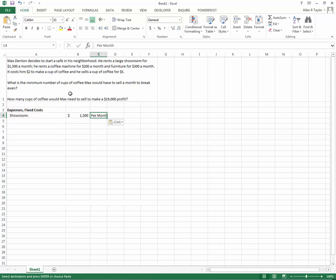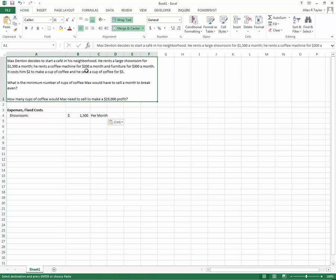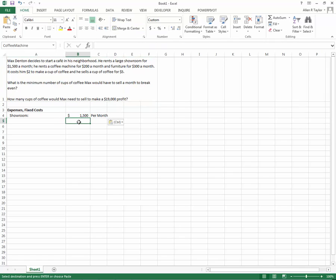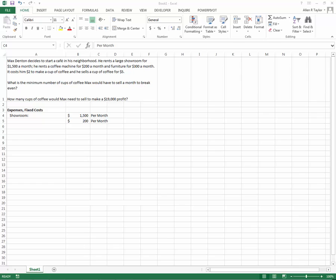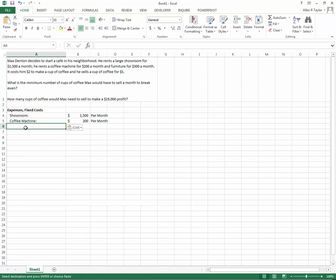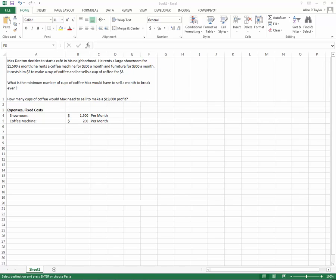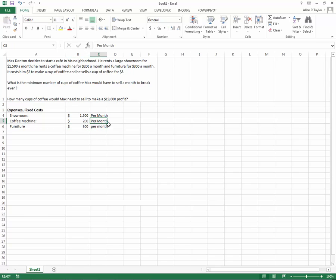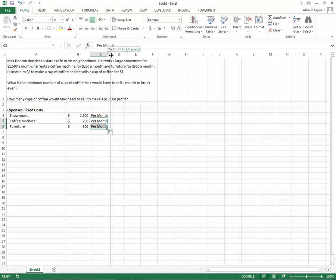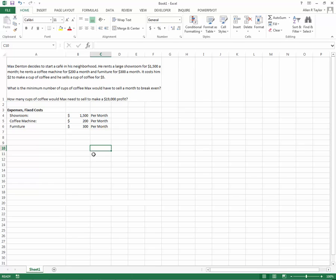He rents a coffee machine for $200 a month. That's $200. That's per month. I'll put the coffee machine there. And furniture for $300 per month. Let's put the furniture in at $300. And once again, that's per month. My capitalization should be consistent. It doesn't matter if you capitalize or don't capitalize, but you do need to be consistent.